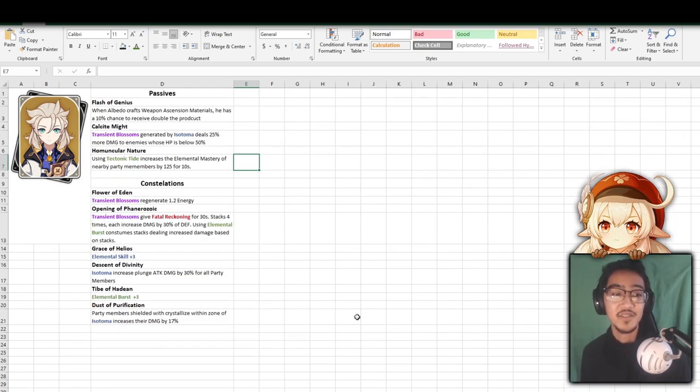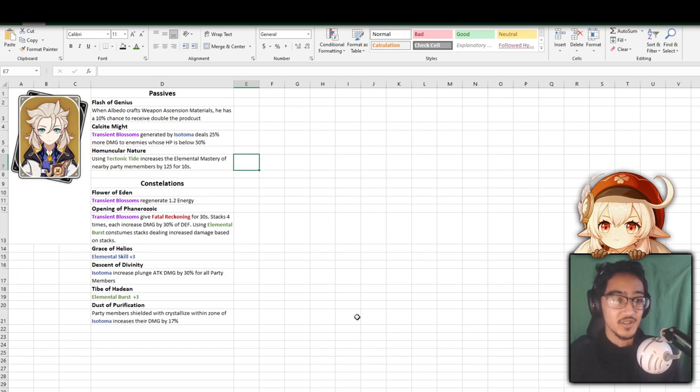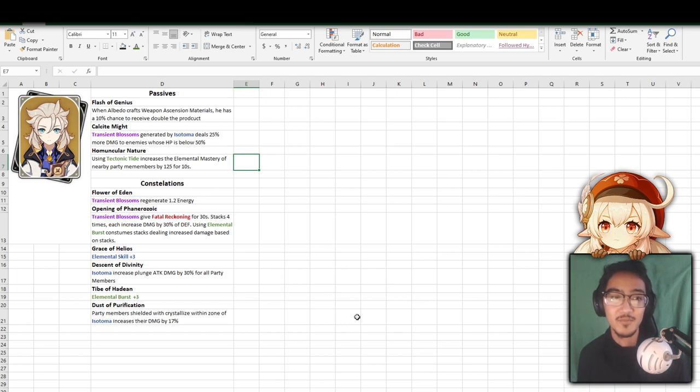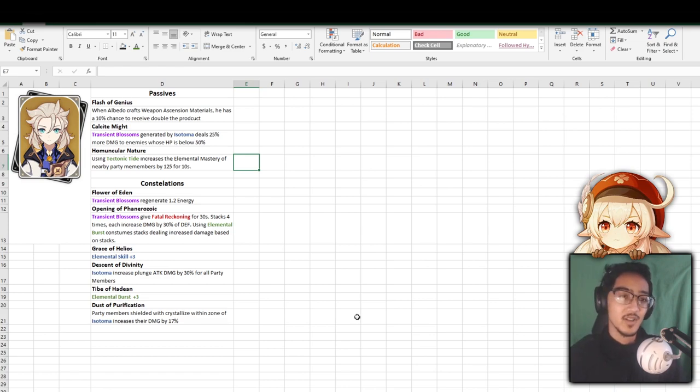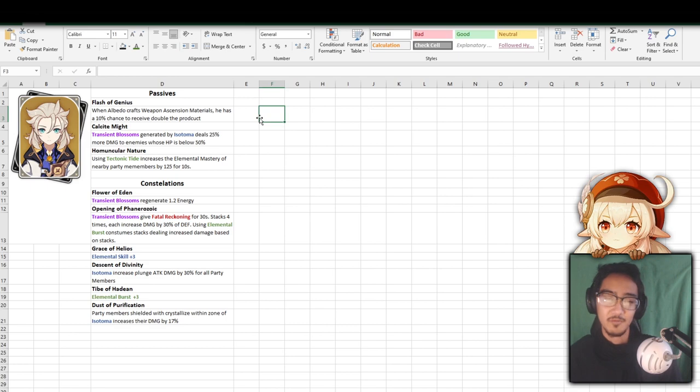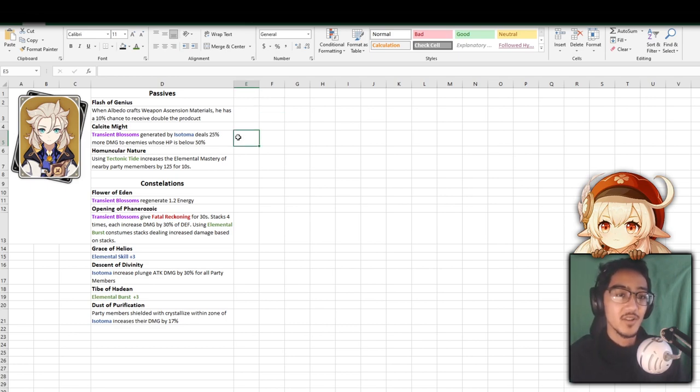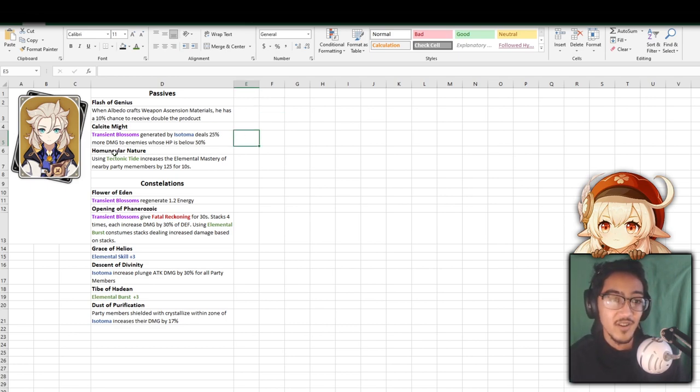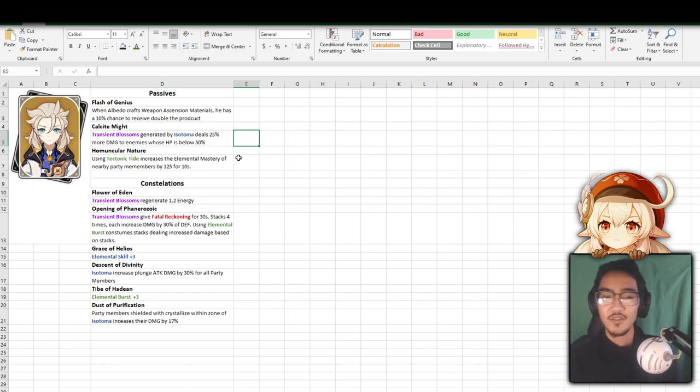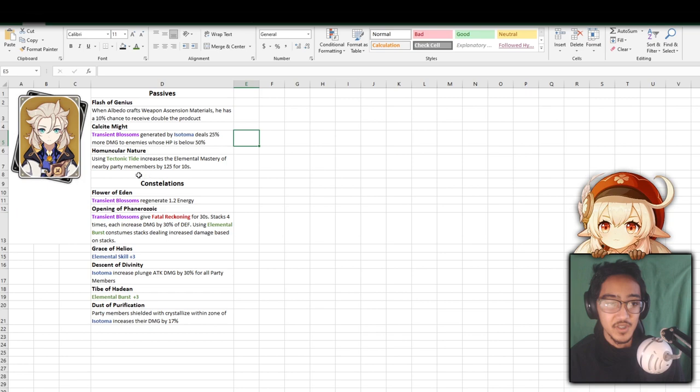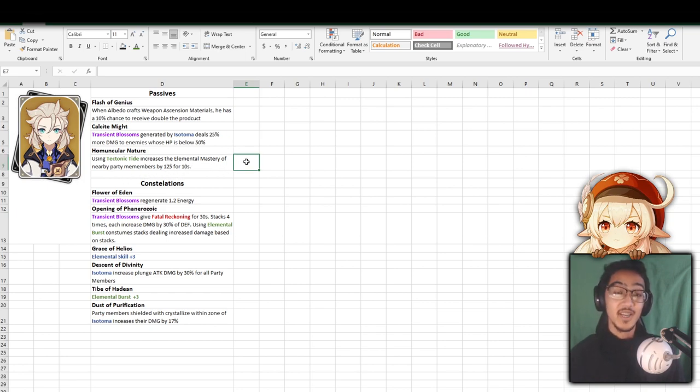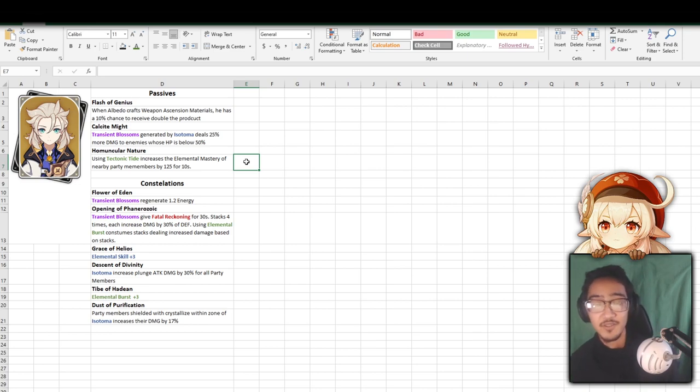So all you really want to do is have Geo Damage bonuses, maybe some attack bonuses. But the way you play him is you'd probably pop him in, put the Isotoma, pop in the Tectonic Tide, switch back out. When the duration is about to end, you put another Isotoma, and you're going to be getting Energy Charge over and over again because he is going to be the one doing the damage. Now for his passives and constellations. So his first passive, when he crafts a Weapon Essential Material, he has a 10% chance to double it. It's like Sucrose and all those other people that have a chance. It's just a nice little bonus.